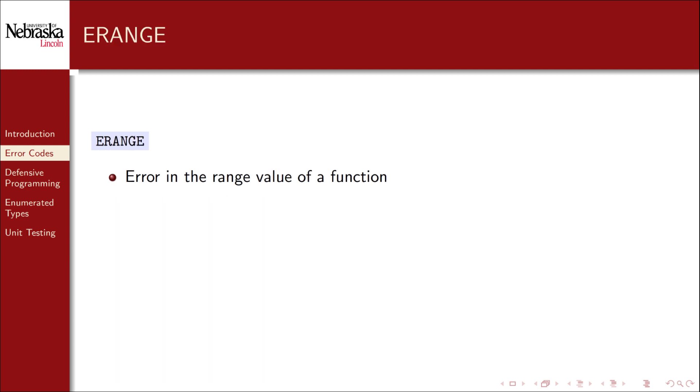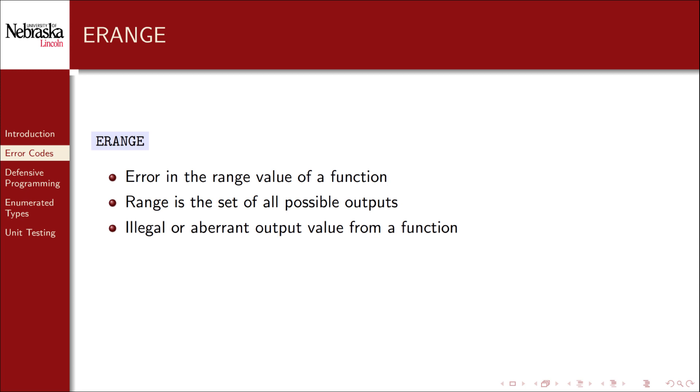An ERANGE error indicates an error in the range value of a function. The range is the set of all possible outputs. This error would occur if there was an error in the output value of a function.